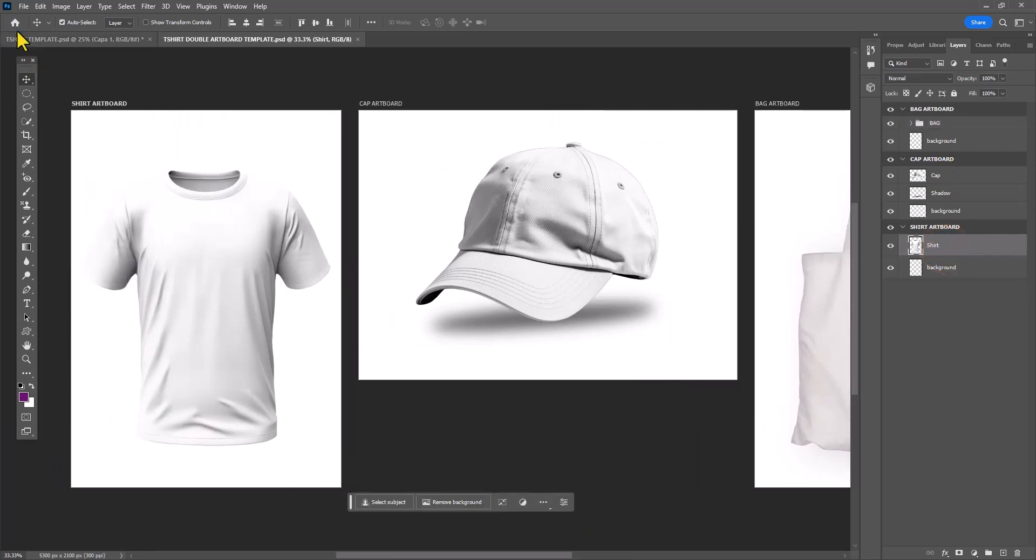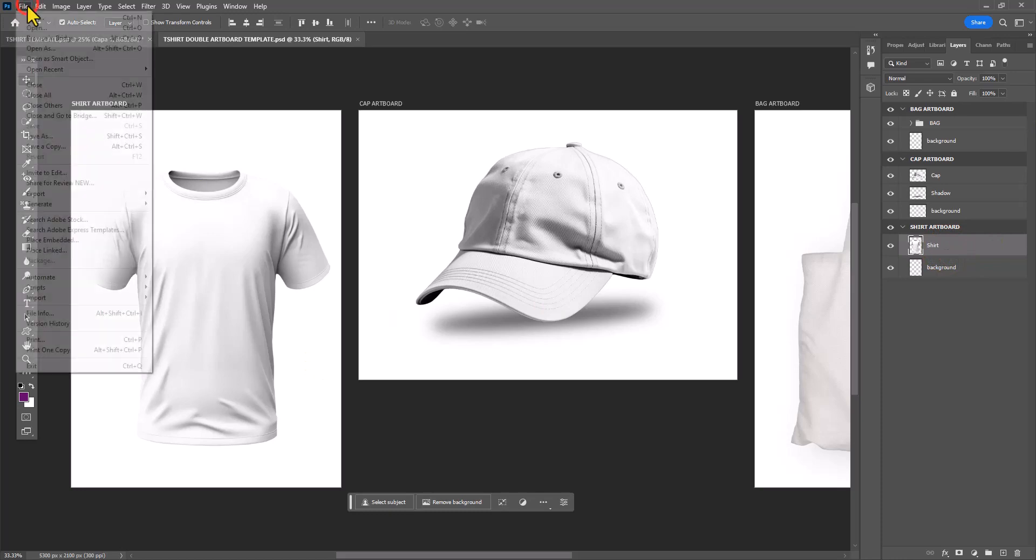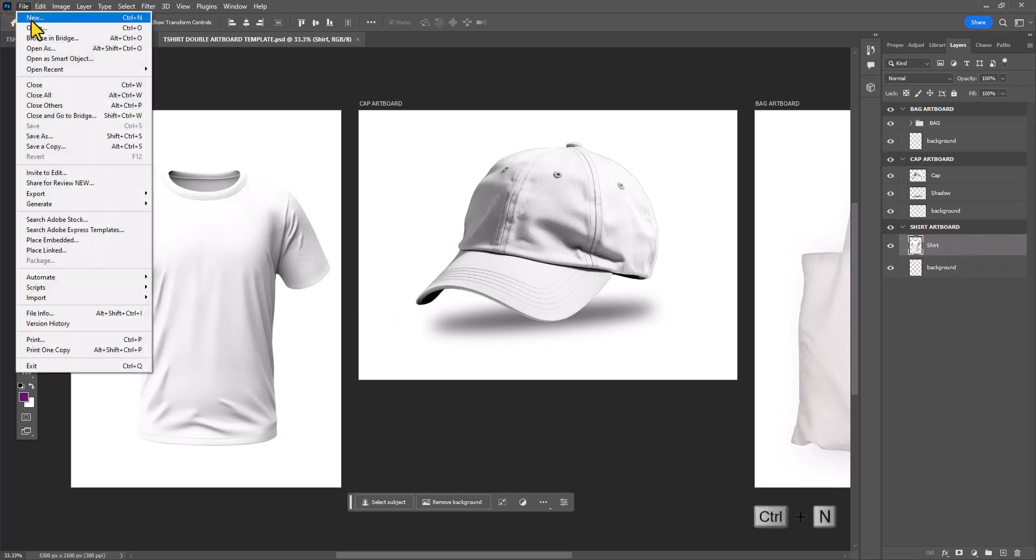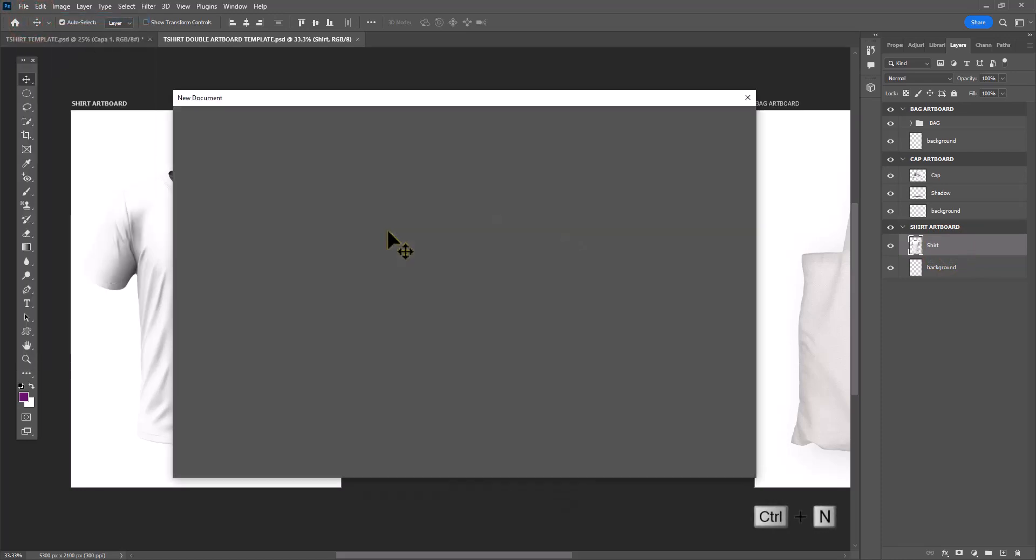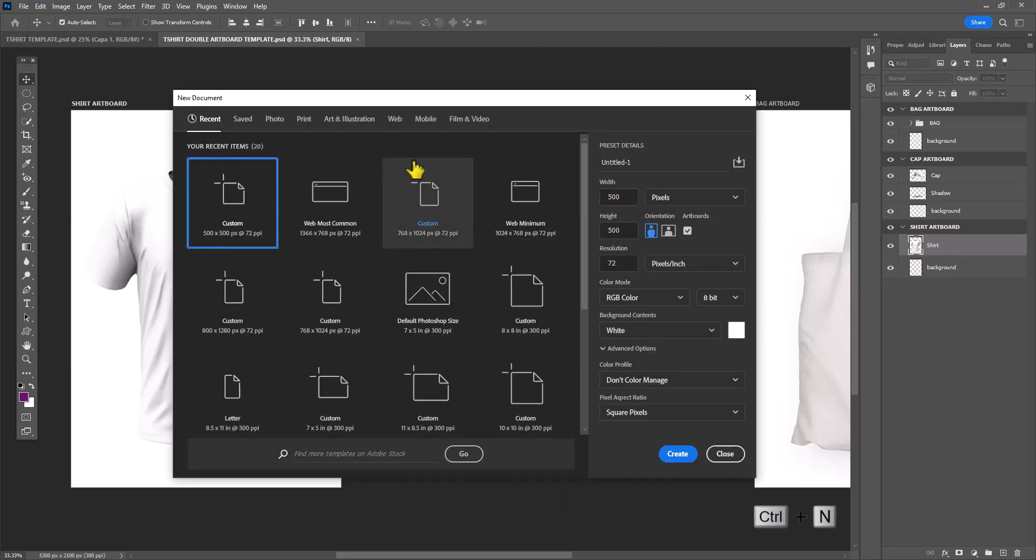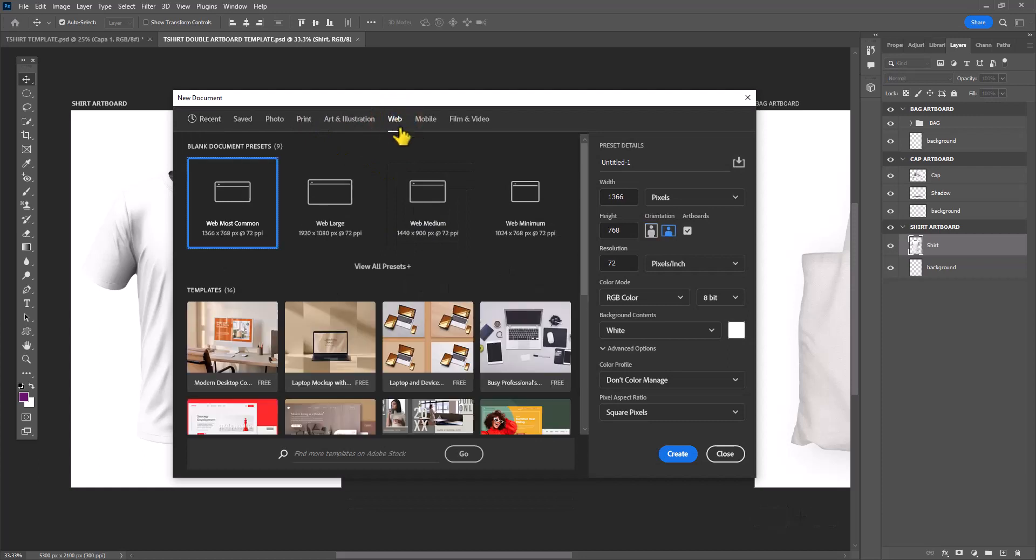We're going to start with our shirt image and I'm going to create a new pattern by going to File and New. You can also press Ctrl+N as a shortcut. I'm going to select the web preset and change the measurements of this document to 500 pixels by 500 pixels. I'm going to call this document Pattern Number 1 and click Create.